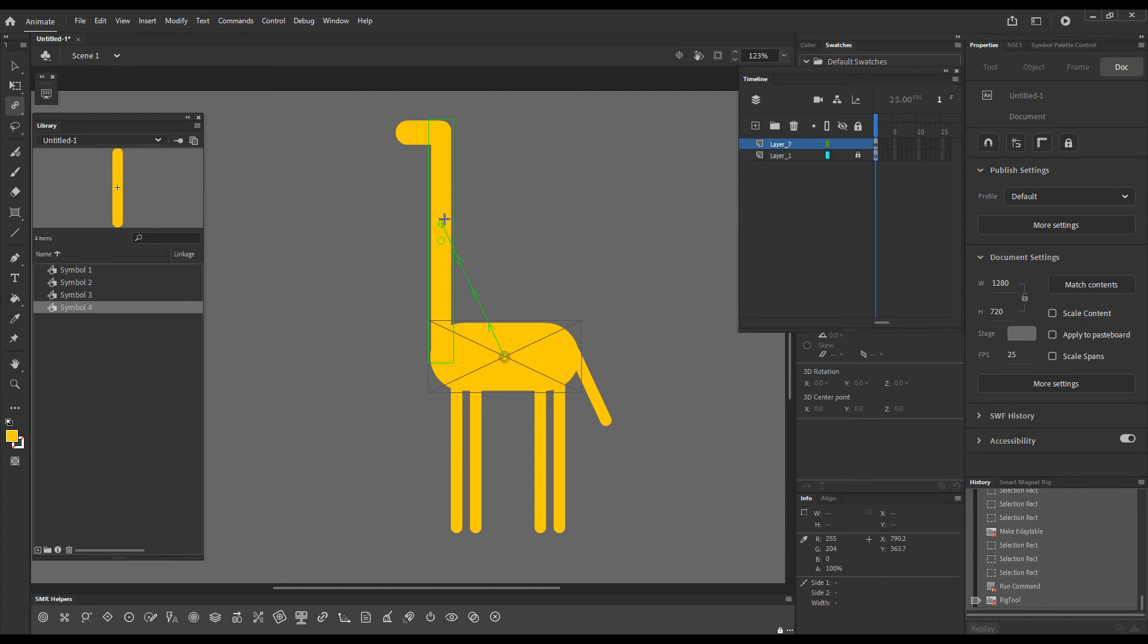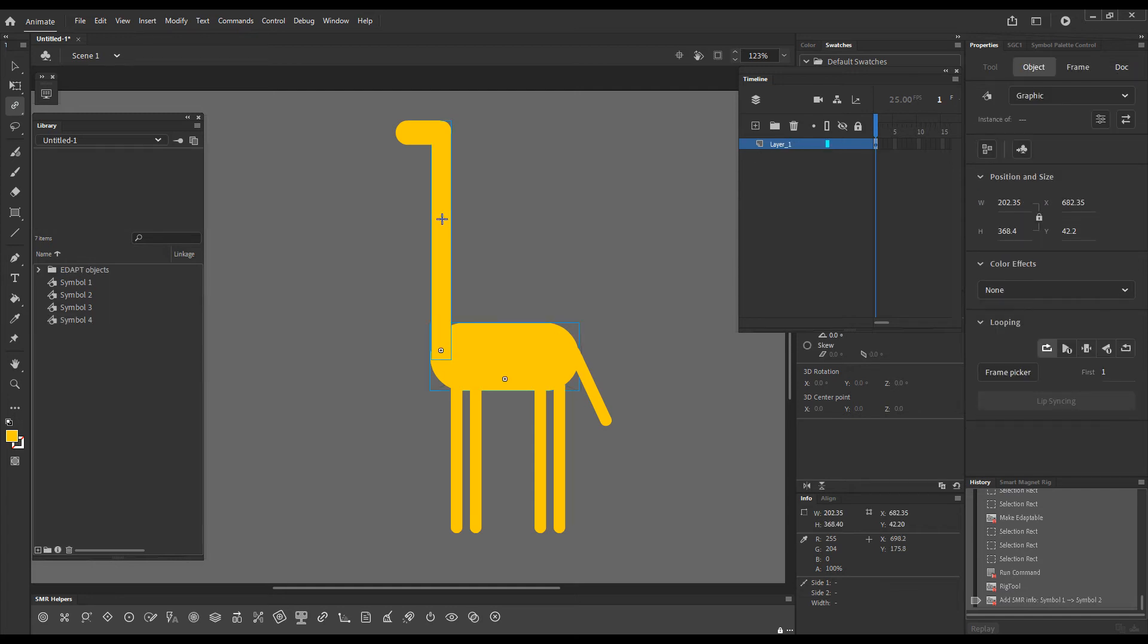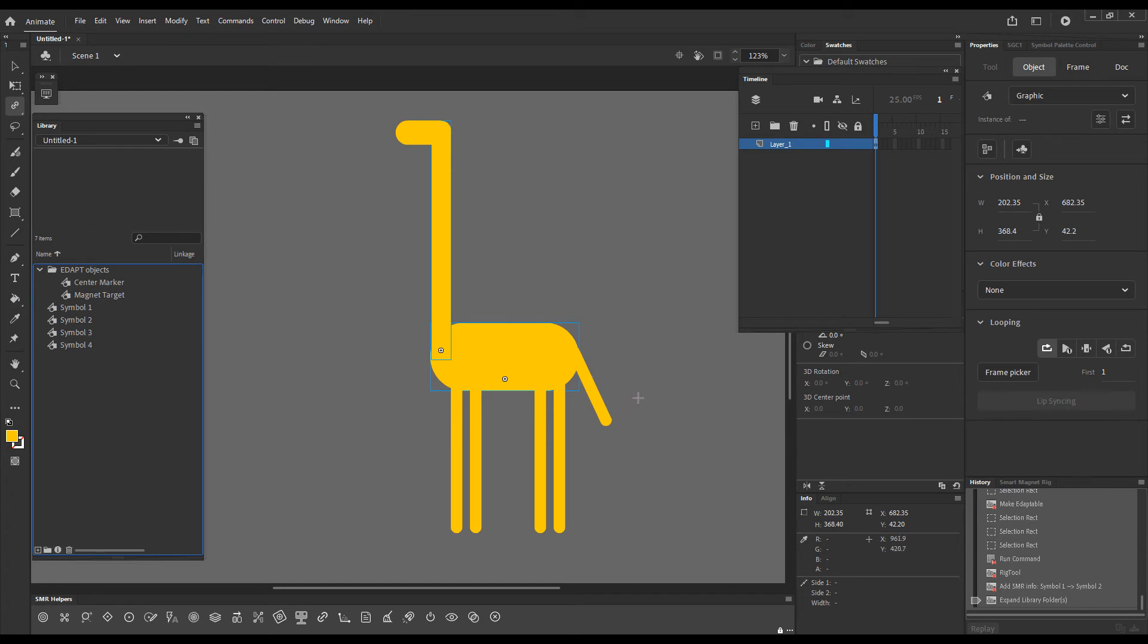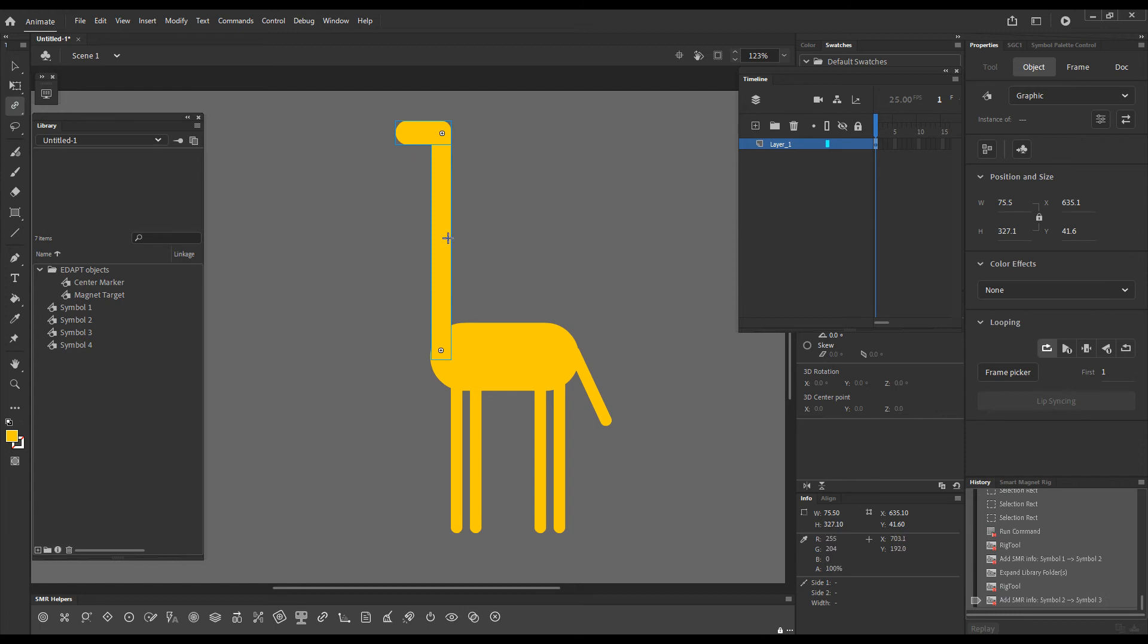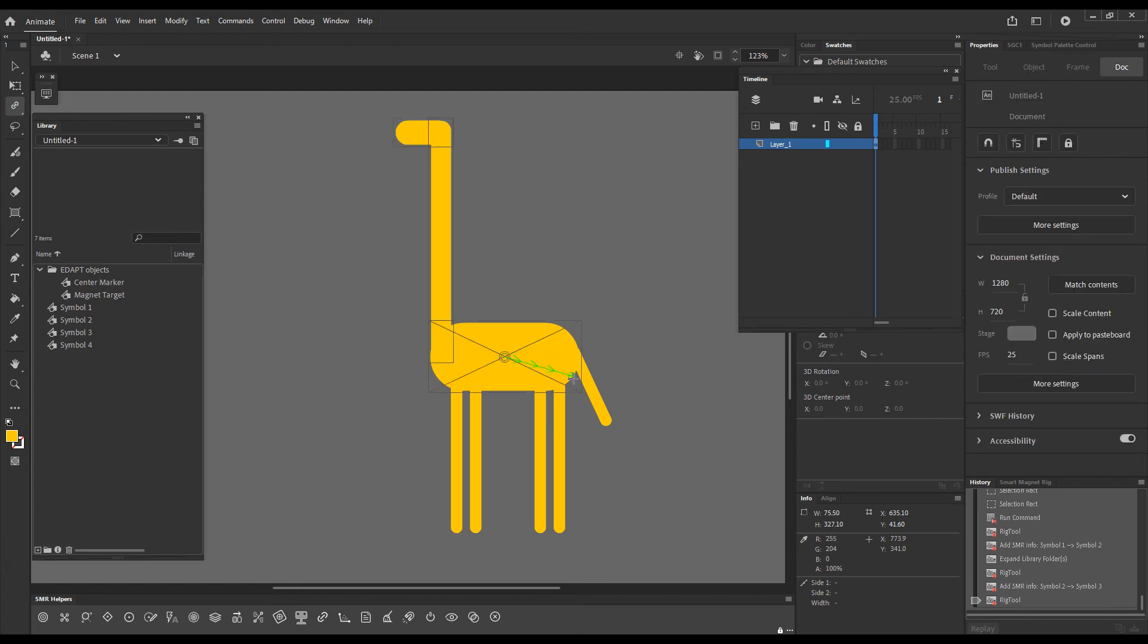Upon release, Adapt objects were created here in the library. We got a history entry that tells us that two symbols have been rigged and I can just continue doing the same thing for all other elements.